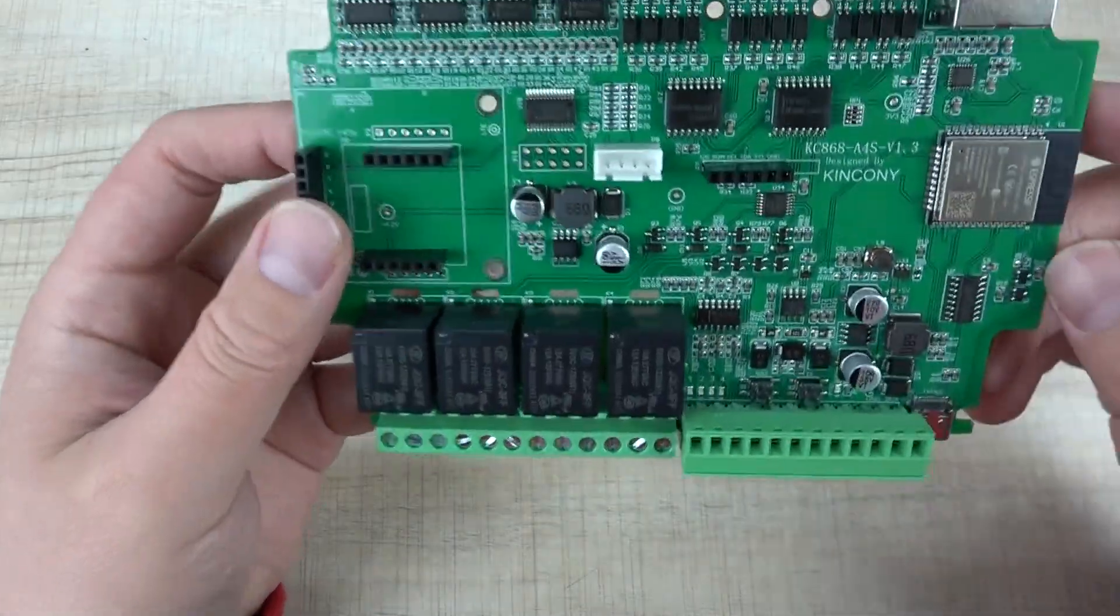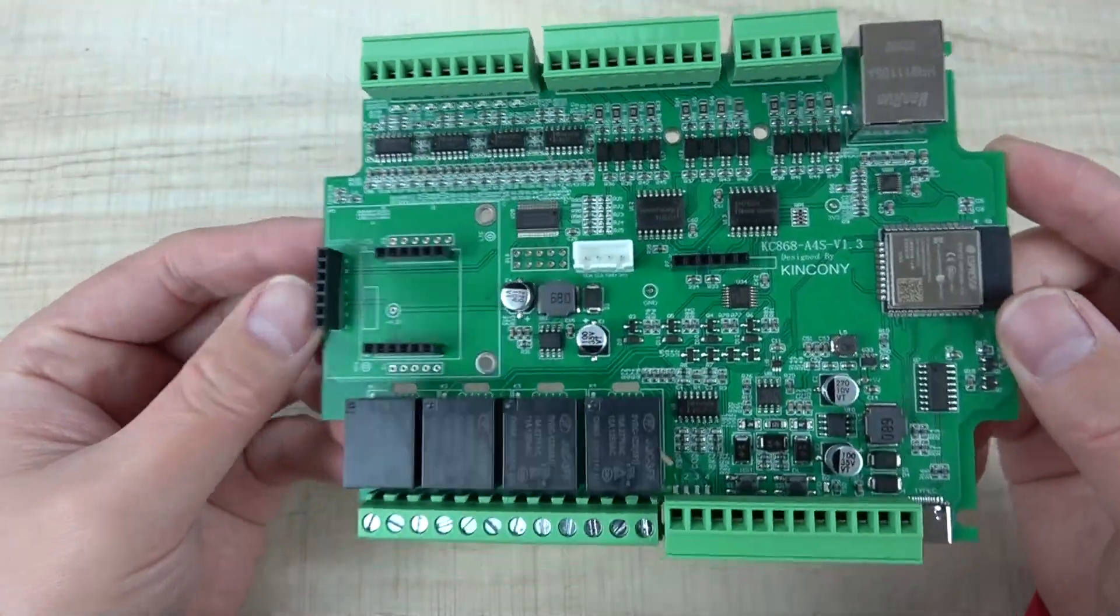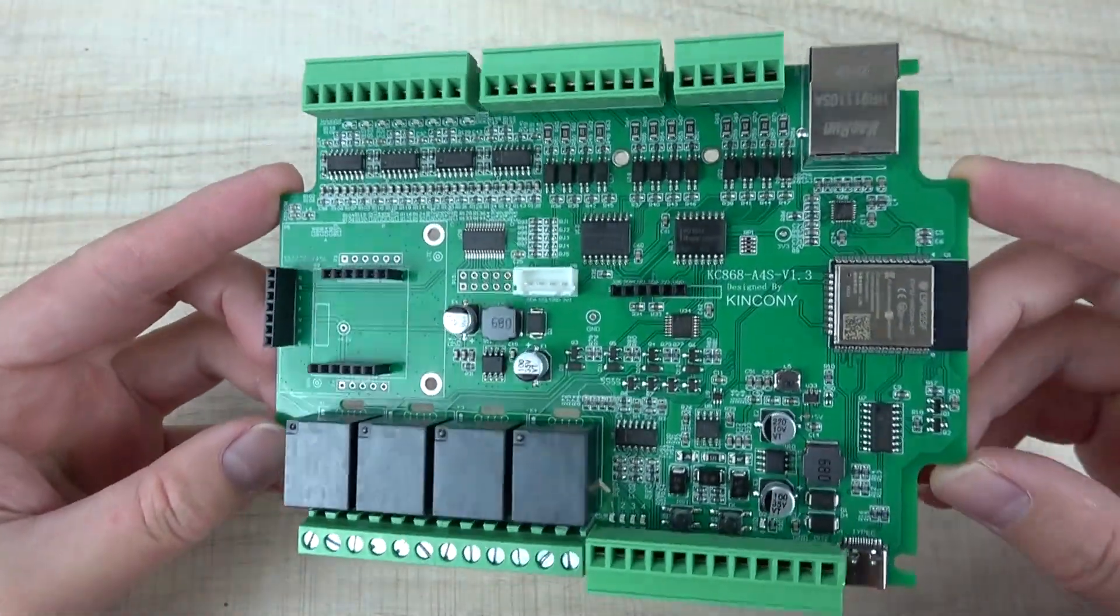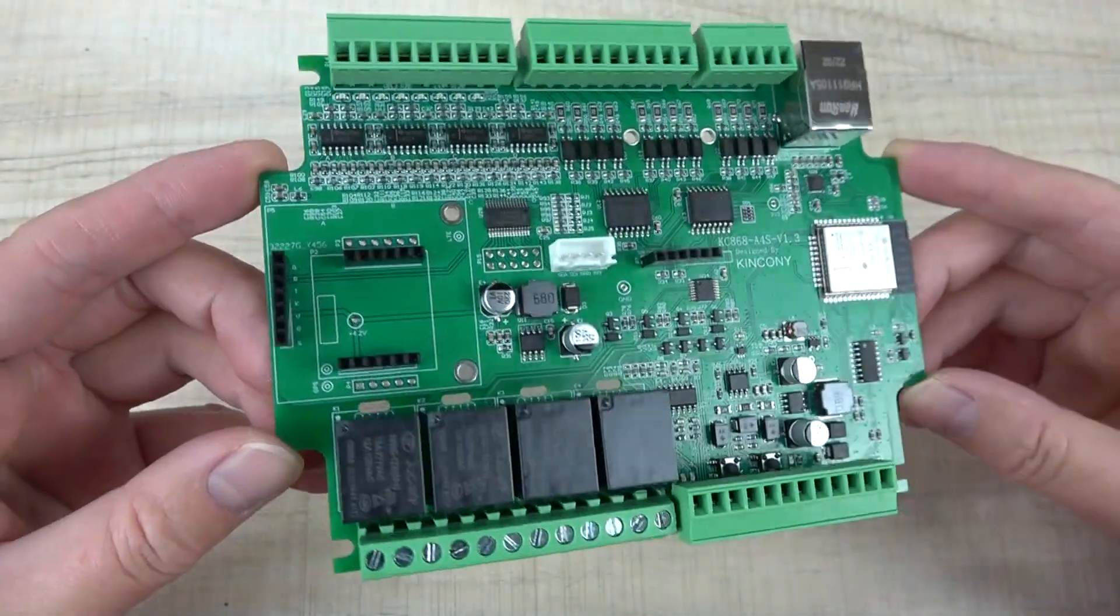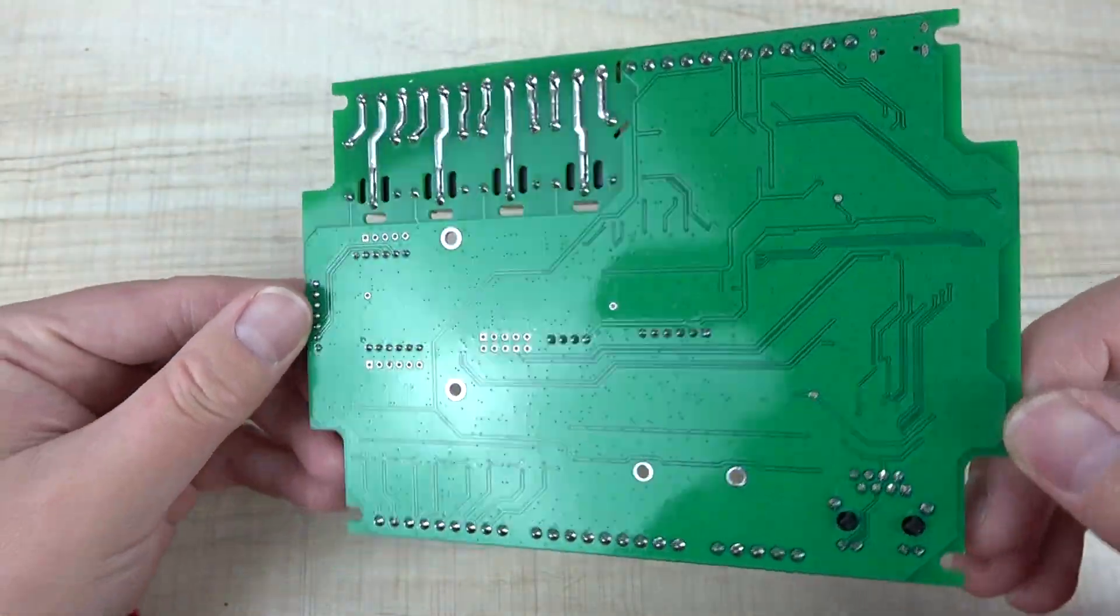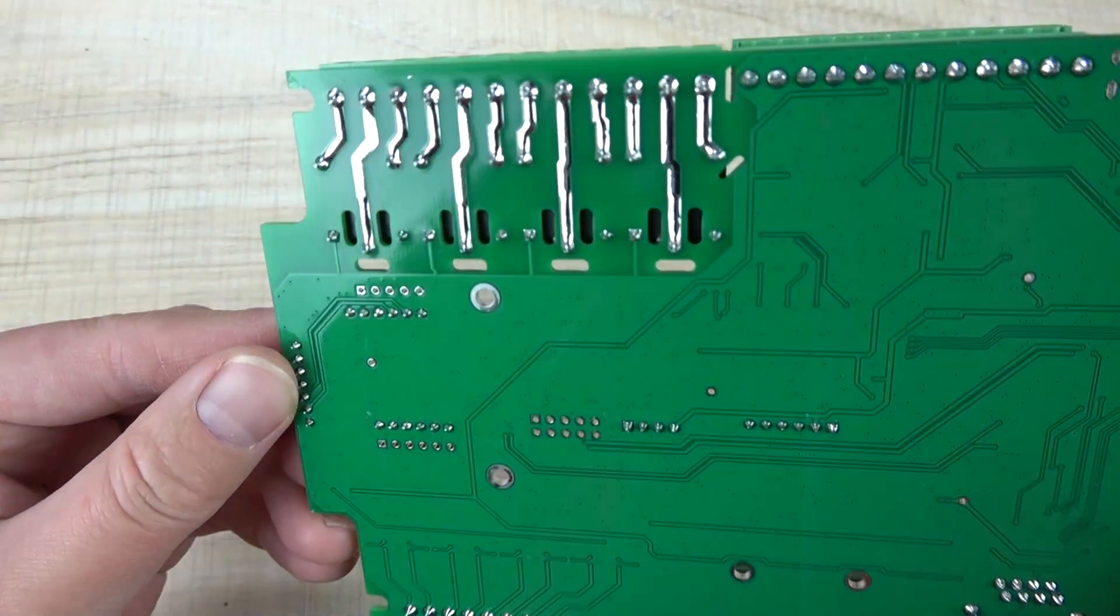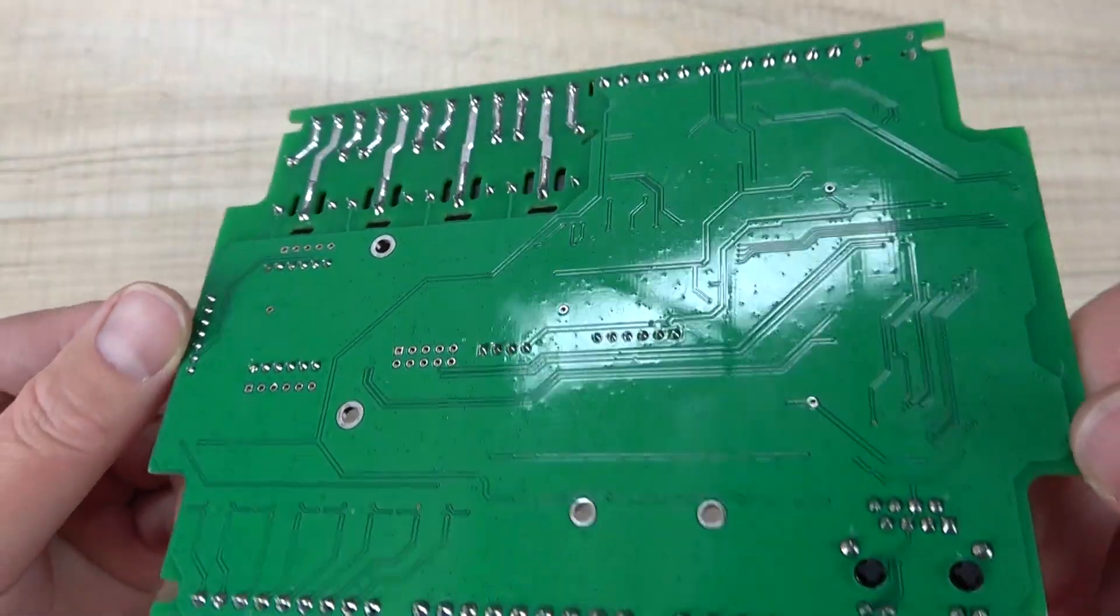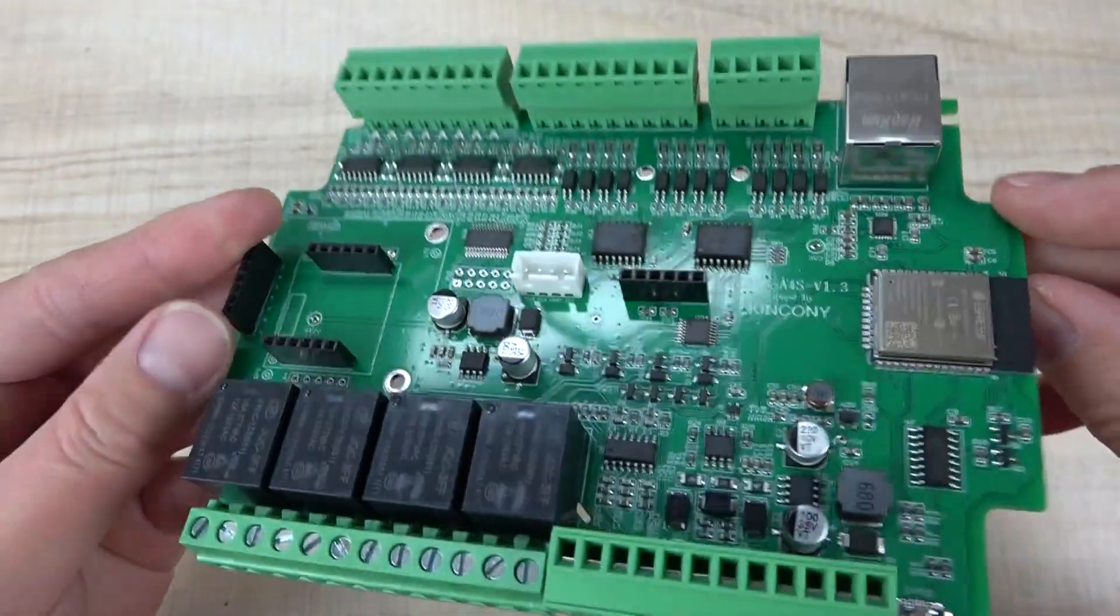Let's look at the board hardware details. This is the A4S board PCB, the front side and the back side.